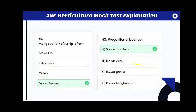Japanese radish originated from Raphanus sativus variety raphanistroid. The manga variety of turnip is from New Zealand. The progenitor of beetroot is Beta vulgaris variety maritima.